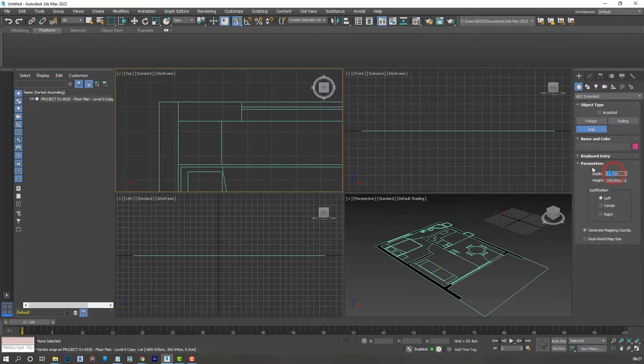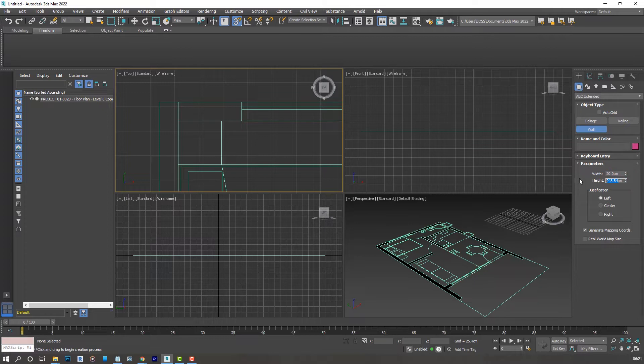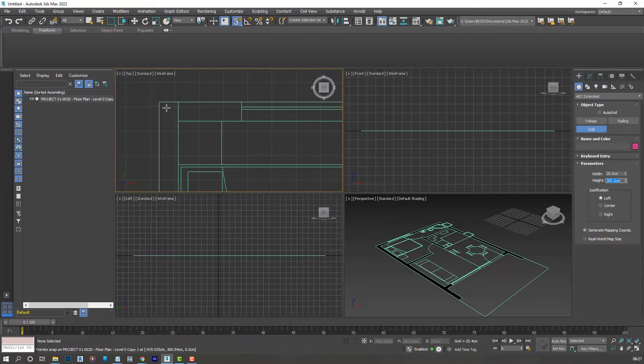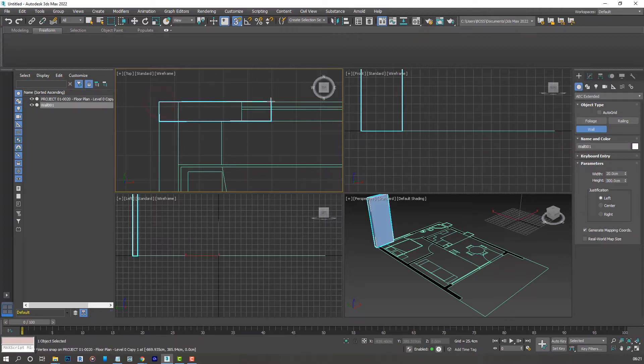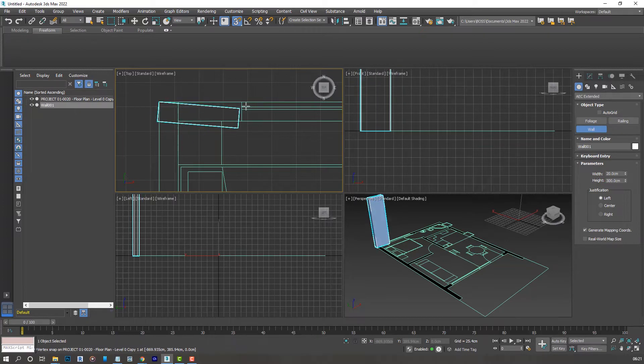Press Enter and for the height let's maybe have it at 3 meters, so that's 300 centimeters. Let's go ahead and do that again. You'll notice that's snapping correctly now and the thickness of our wall is correct.